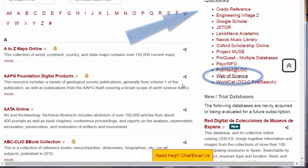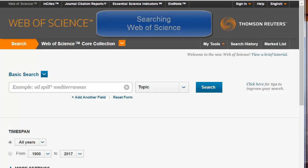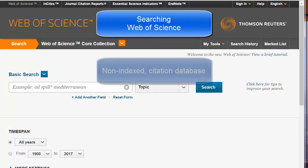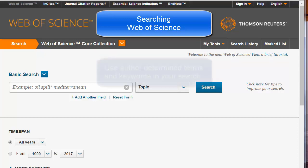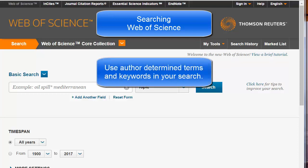Click on the link. There are a number of important things to know about searching Web of Science. First, this is a non-indexed citation database, which means that, like searching Google, you must know or guess the exact term or phrase used by the author.